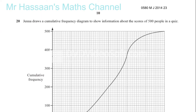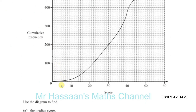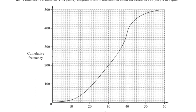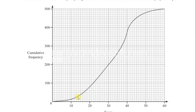In this question we are told that the diagram shows the scores of 500 people in a quiz. On the x-axis is represented the score, and on the y-axis is represented the cumulative frequency. The cumulative frequency means the number of people that achieved that score or less than that score.